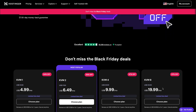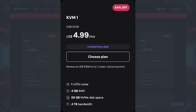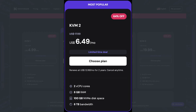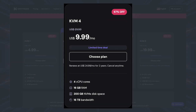Hostinger offers several VPS plans. The KVM1 plan is perfect for getting started: one CPU core, 4 GB of RAM, 50 GB of NVMe disk space, and 1 TB bandwidth — great for personal projects, small applications, and learning deployment. The KVM2 plan is the sweet spot for growing applications: two virtual CPUs, 8 GB of RAM, 100 GB NVMe disk space, and 2 TB bandwidth — ideal for small business websites, medium traffic applications, and multiple small projects.